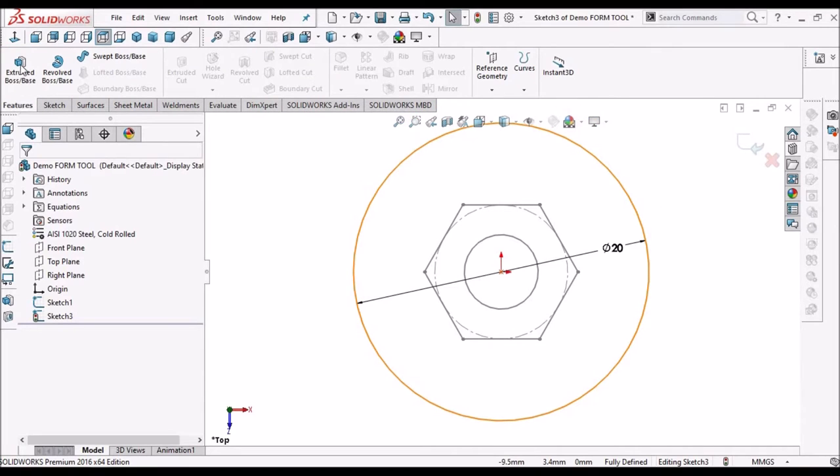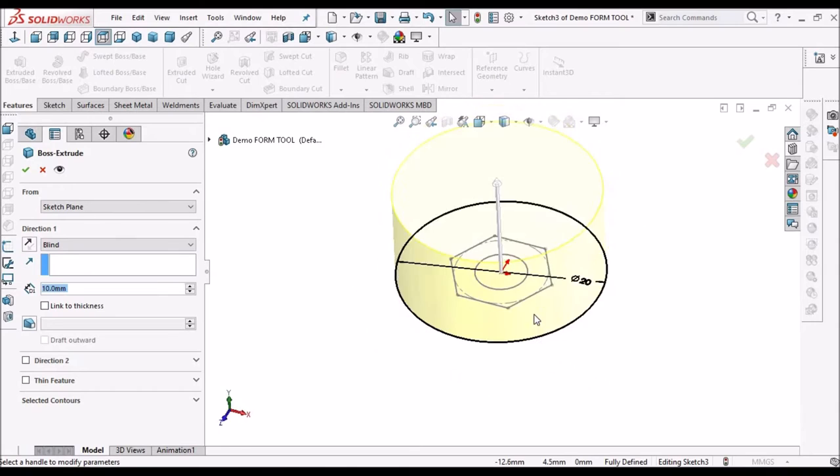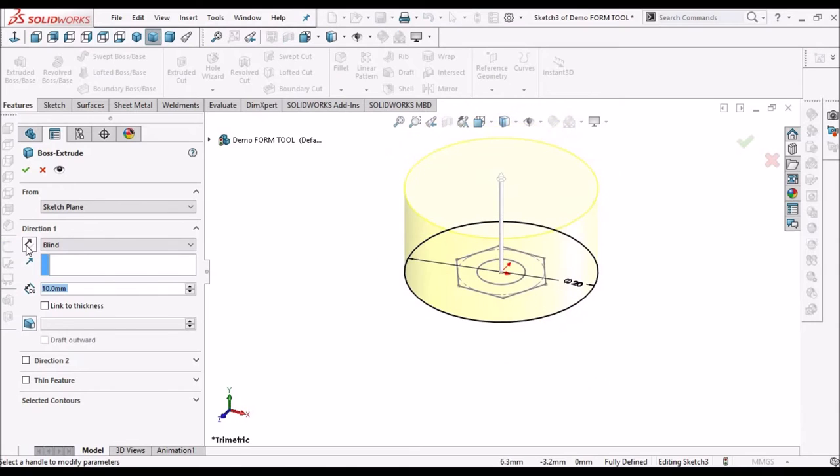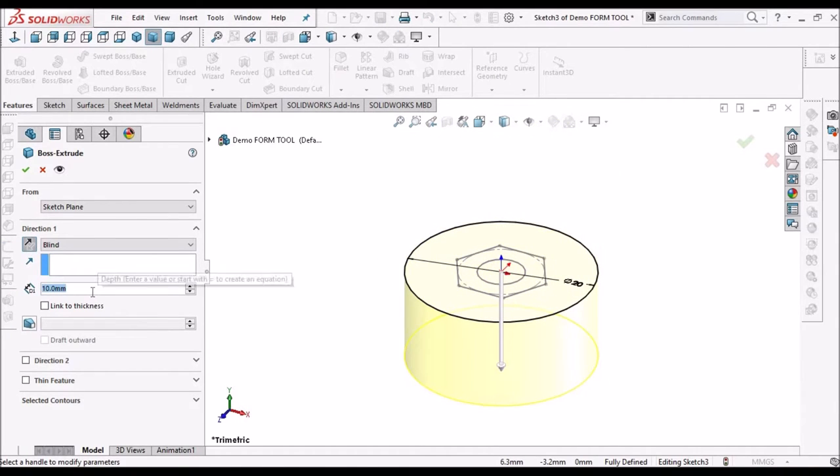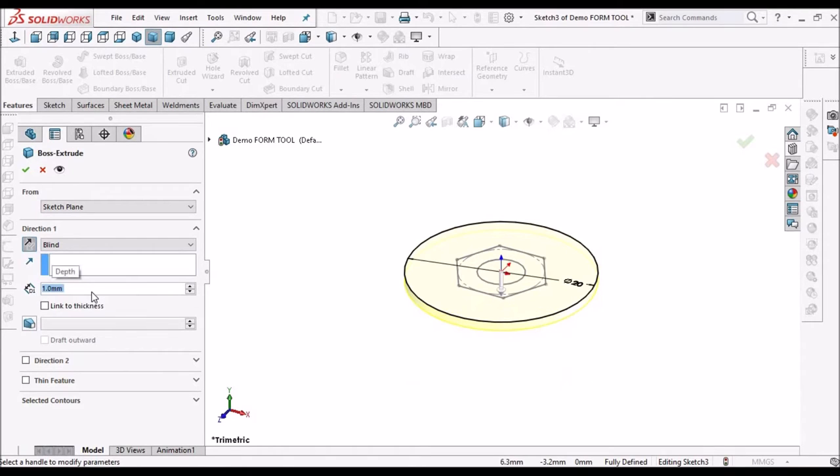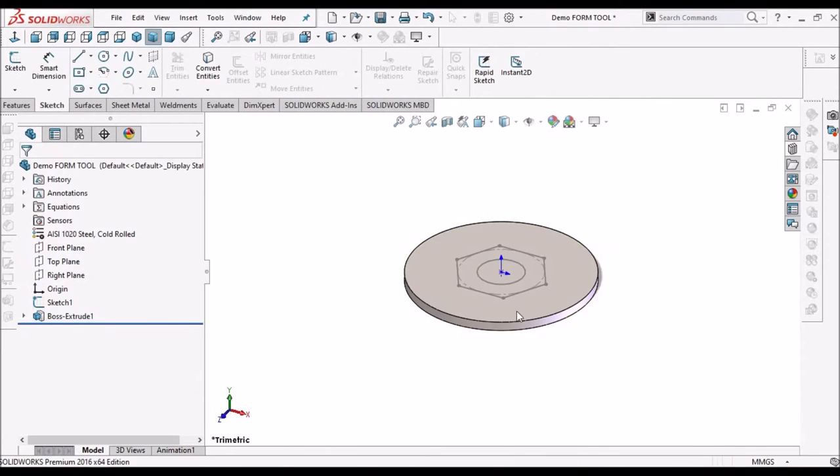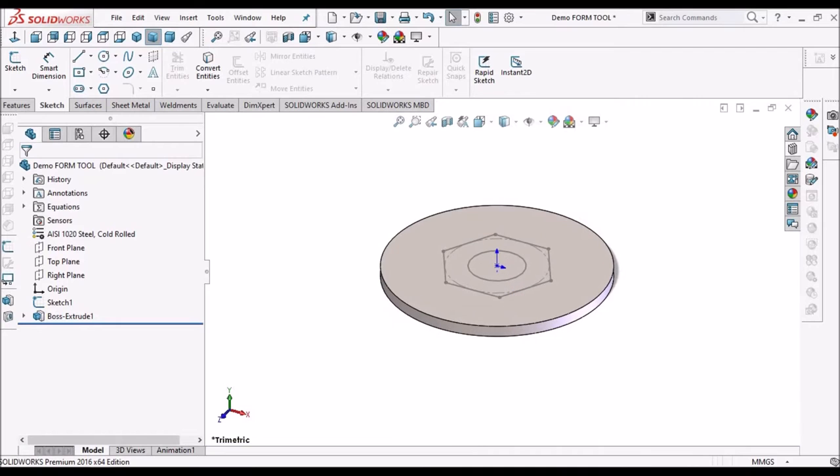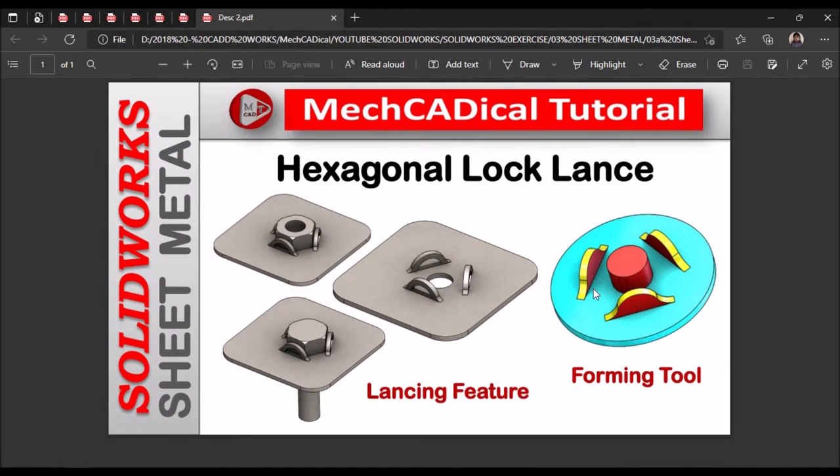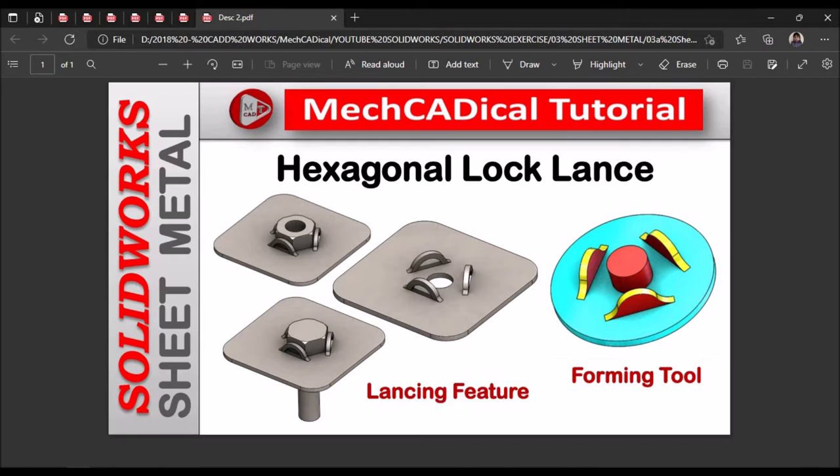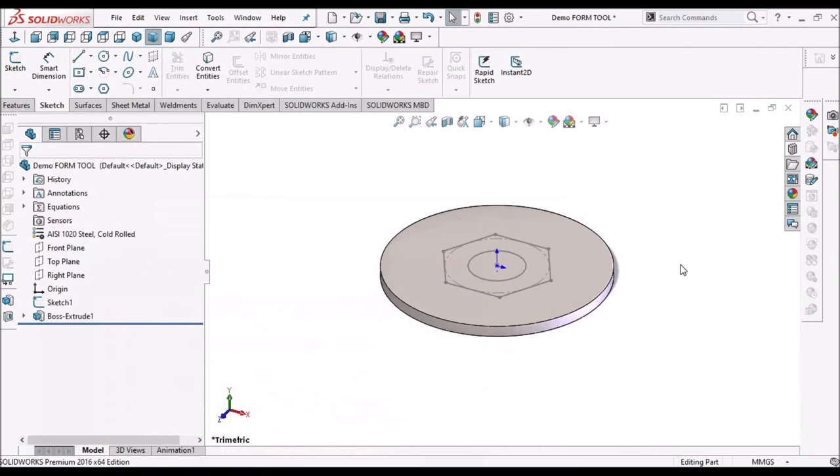Go to feature. Create and extrude. Flip the direction and take any value. I am taking 1mm. This is a stopping face. See the blue color highlighted is a stopping face.